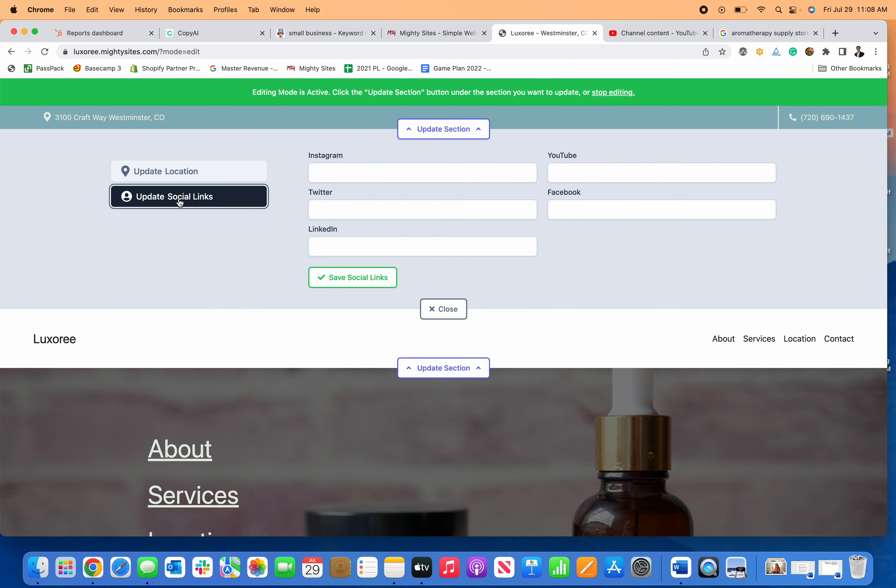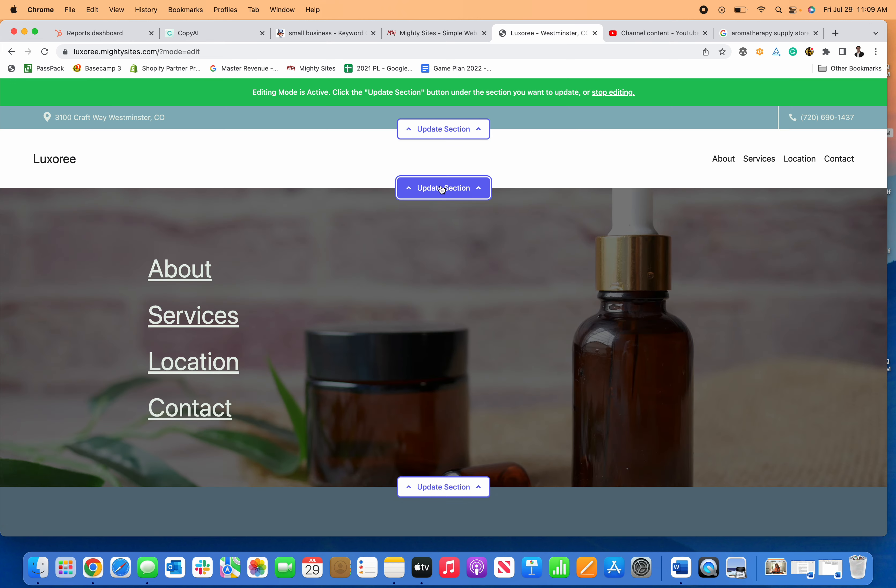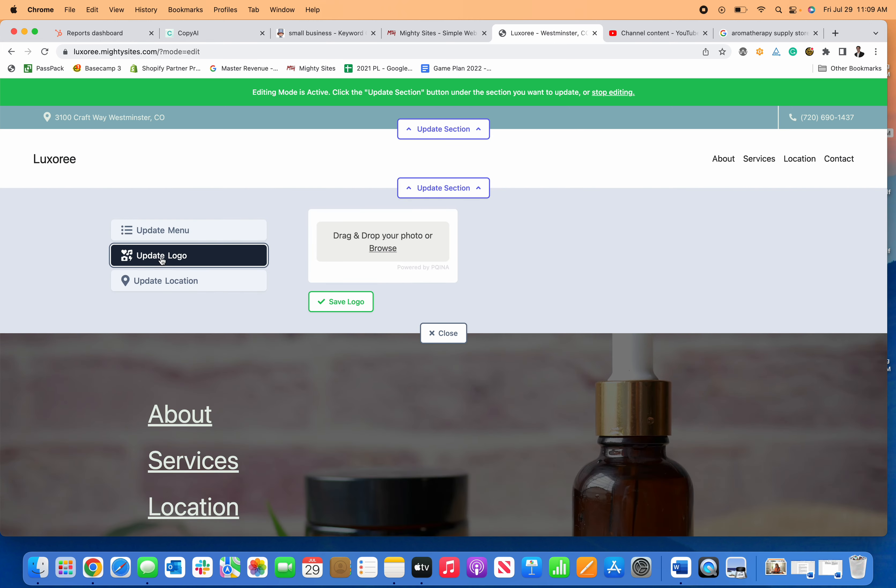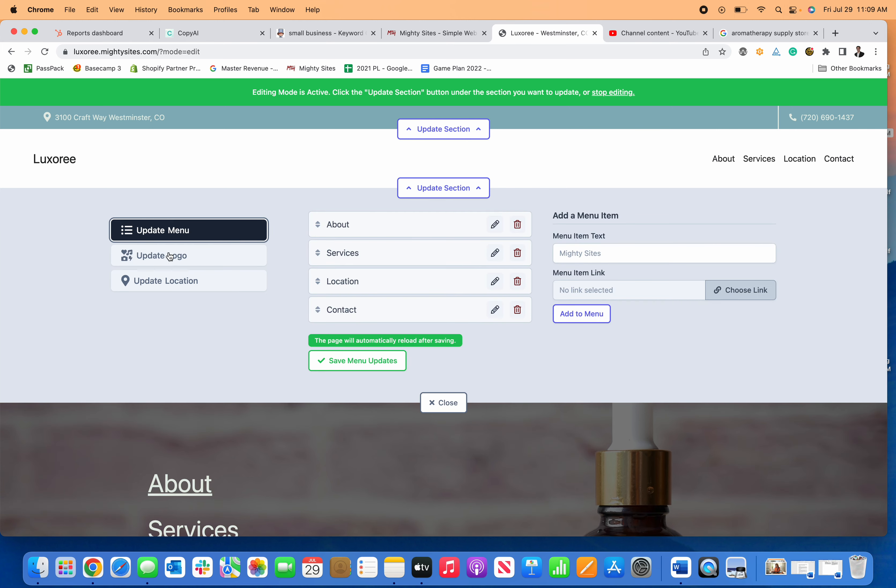I can update my hours, add my social links, and save those if they look good. I can add my logo by dragging and dropping it.